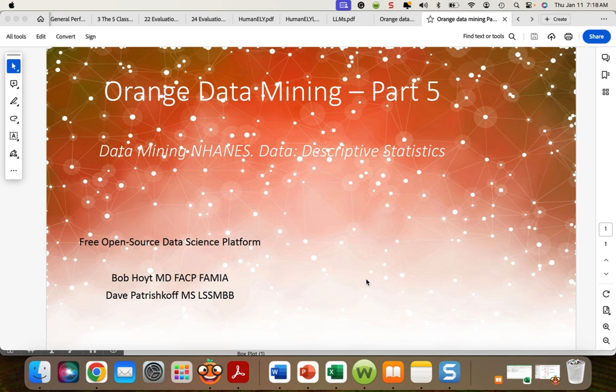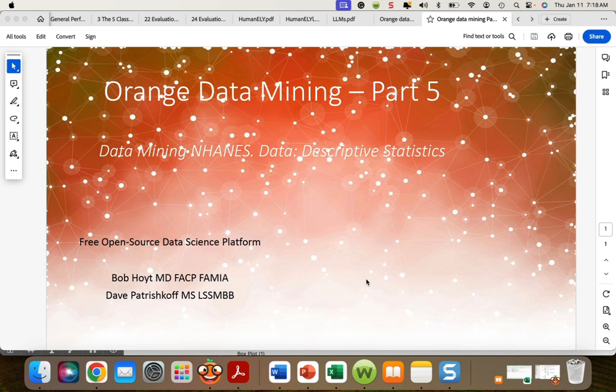This is Dr. Bob Hoyt narrating Orange Data Mining Part 5. In this particular video we're going to focus on data mining NHANES data.